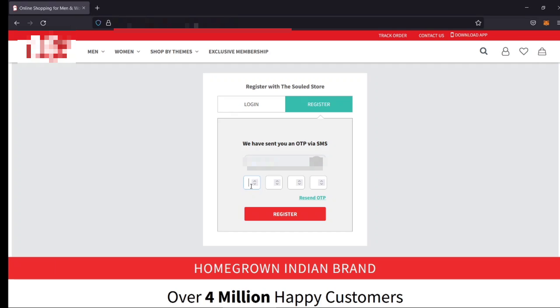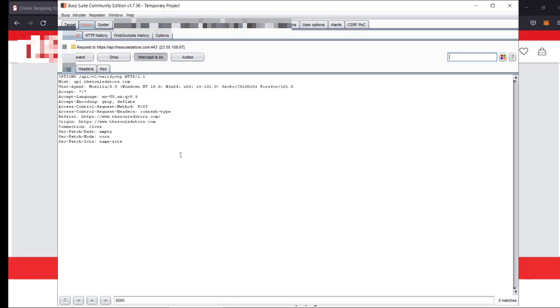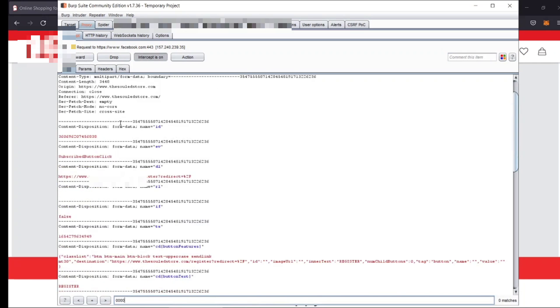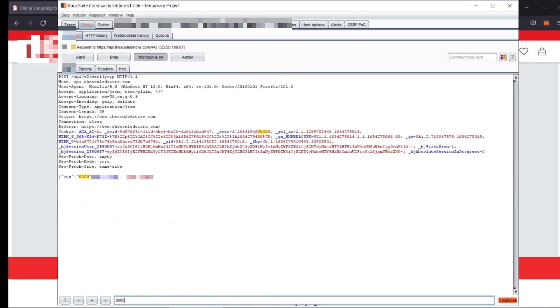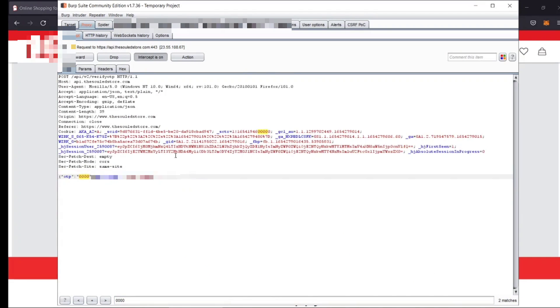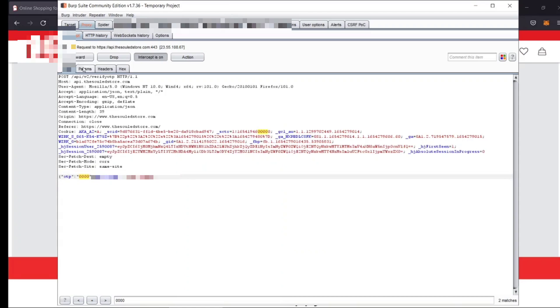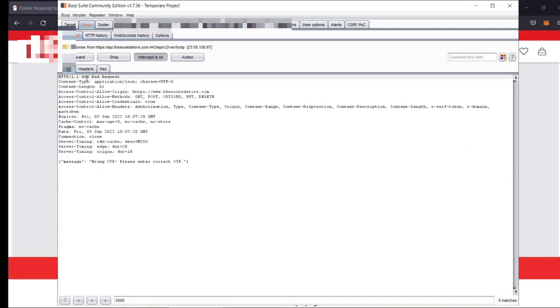Now what's the vulnerability present here? Actually this website is using the response body as a validation parameter. So you will get a response with a message like either the OTP validation is successful or it's not or the wrong OTP as you can see here.